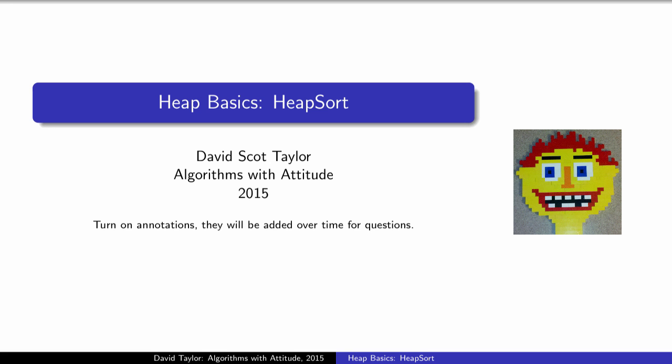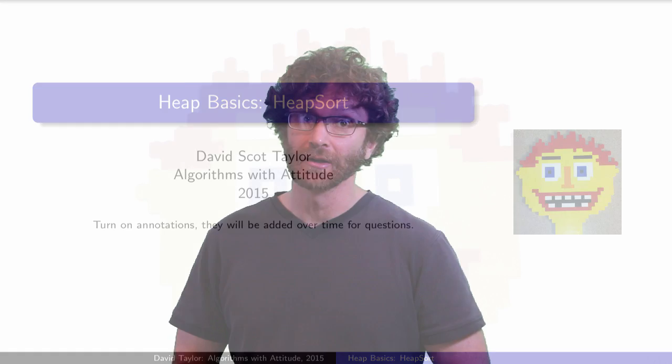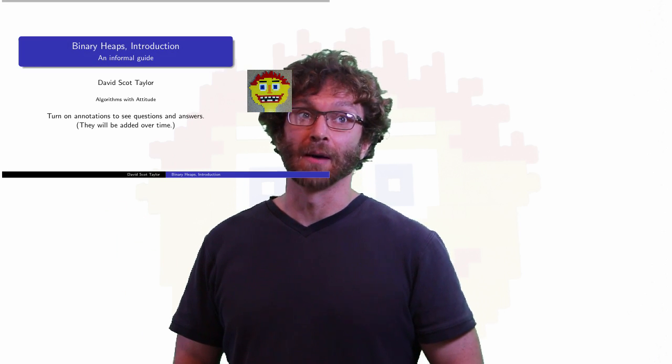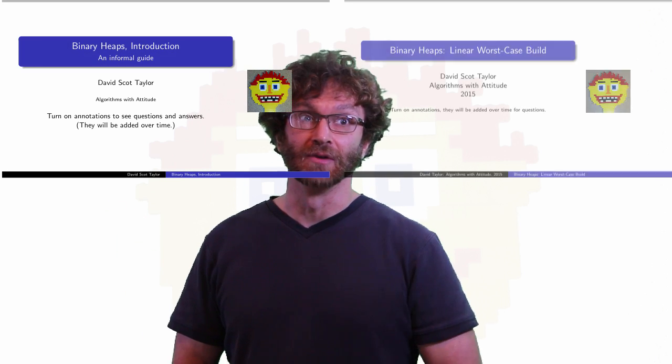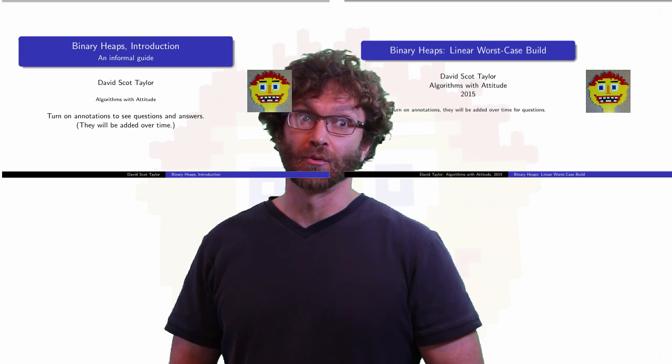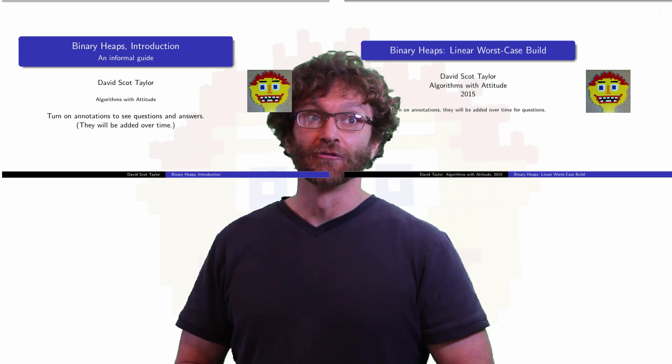Here, I present Heapsort. This video does not stand on its own. It completely depends on the definition of a heap, and the heapify and delete max operations from the intro video, as well as the build heap operation in that video. Given those operations, Heapsort is easy.